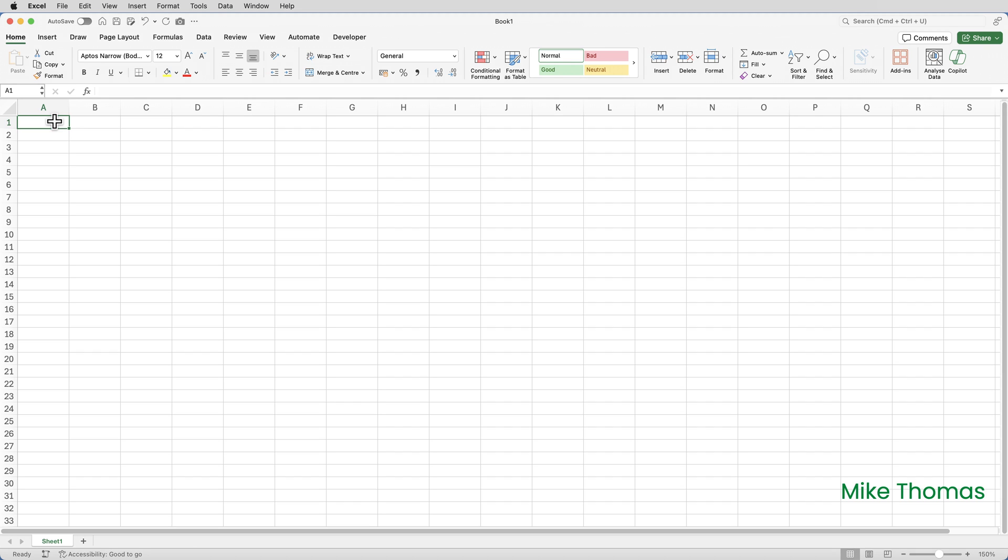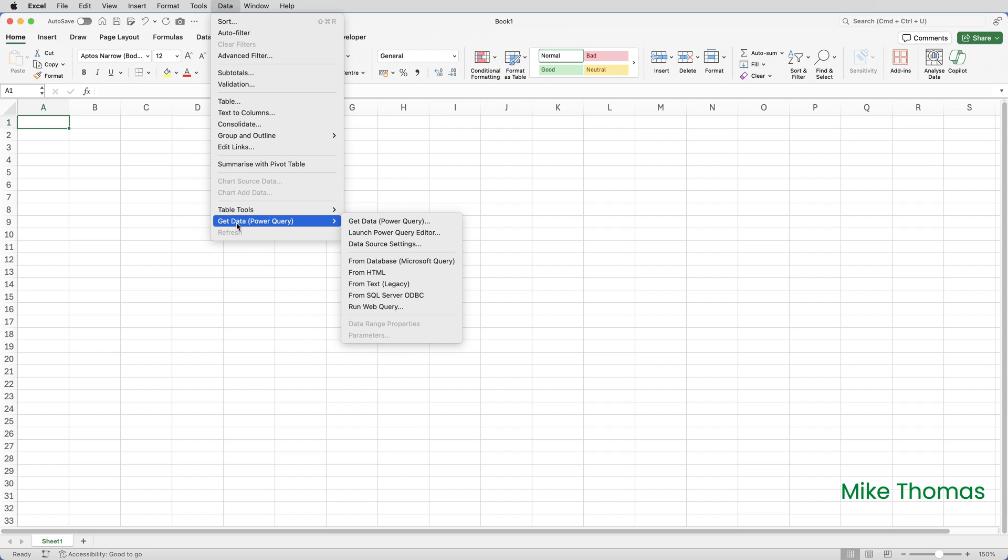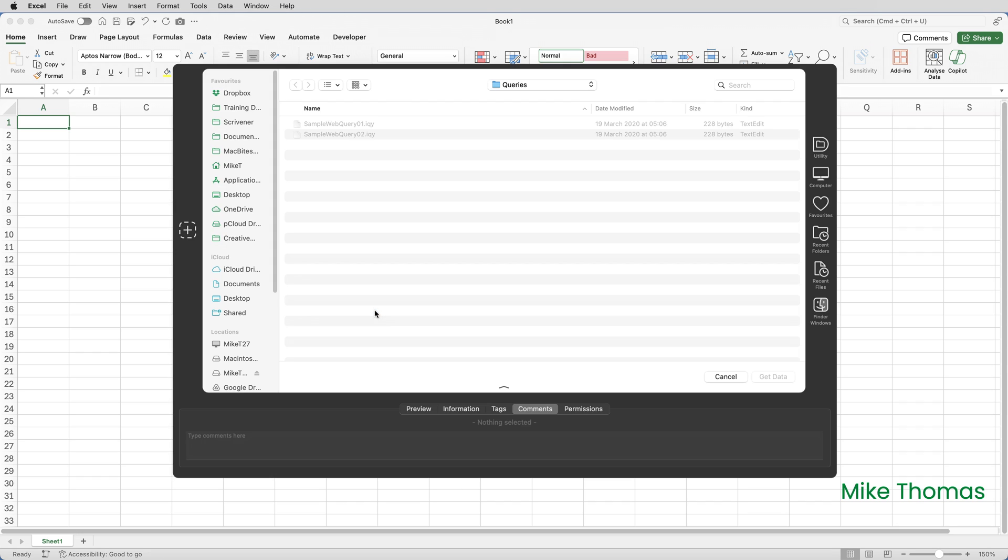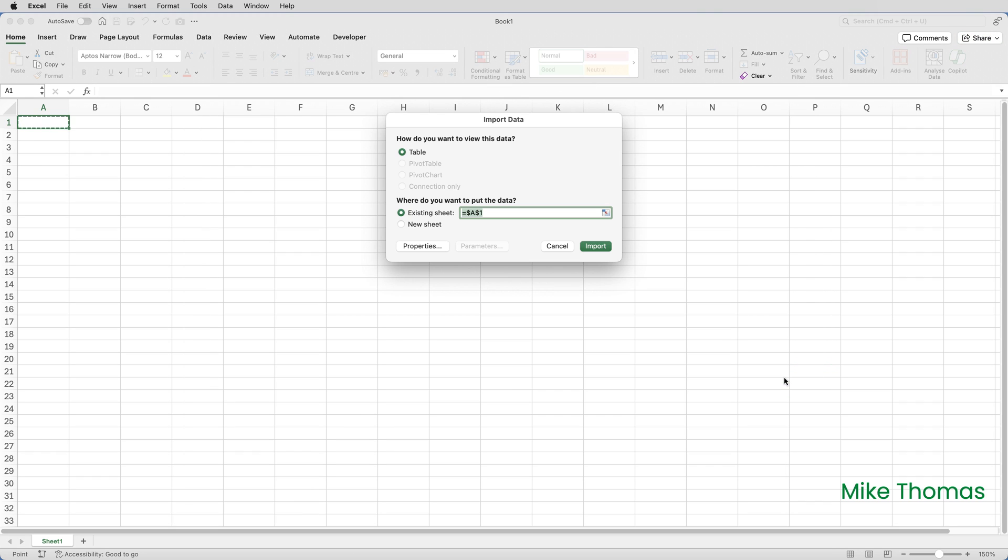In Excel, start a new file and click on Data. Now it's the Data tab on the main menu at the top, not the one on the ribbon. Then click on Get Data and click on Run Web Query. Go and find the IQI file, which in my case is on my desktop, select it, and click Get Data. Then choose where you want the file to go. I'm going to put it onto A1 on the existing sheet, and click Import.